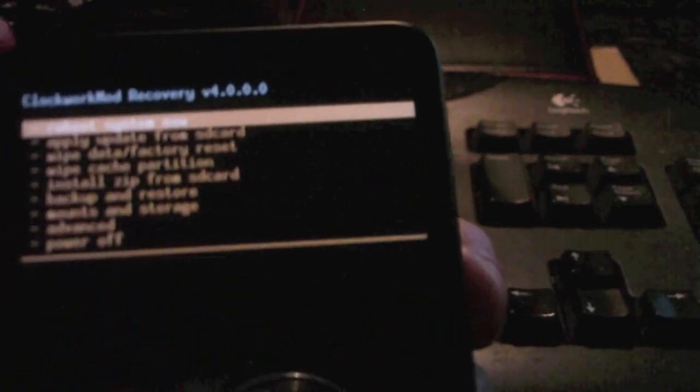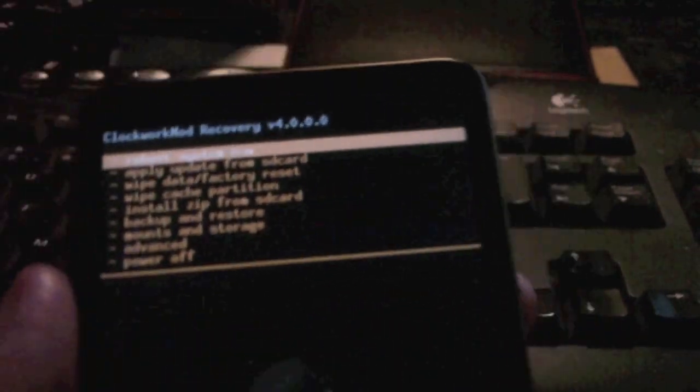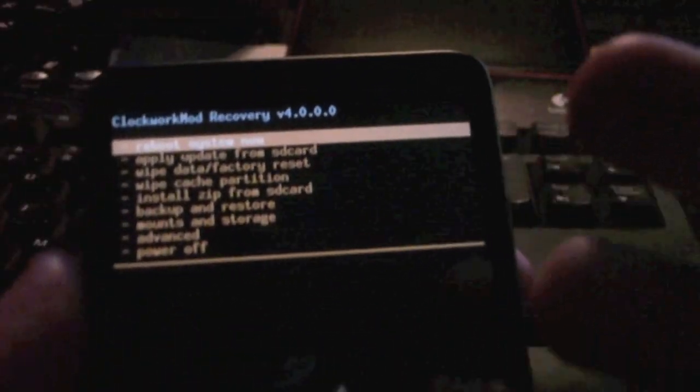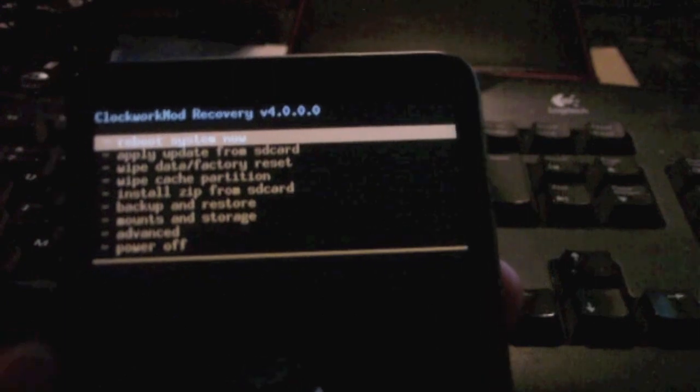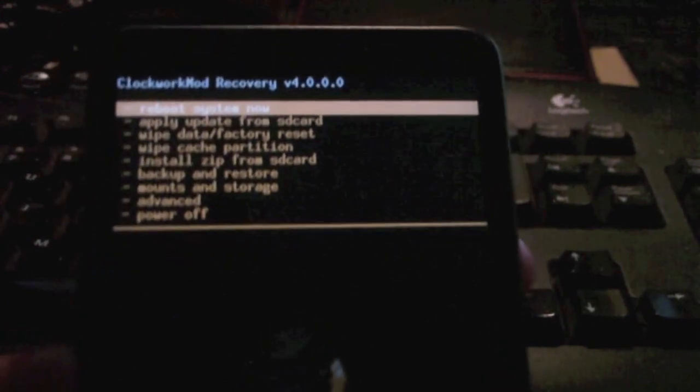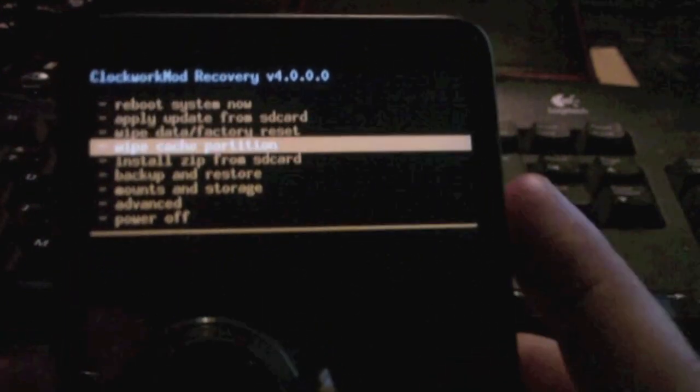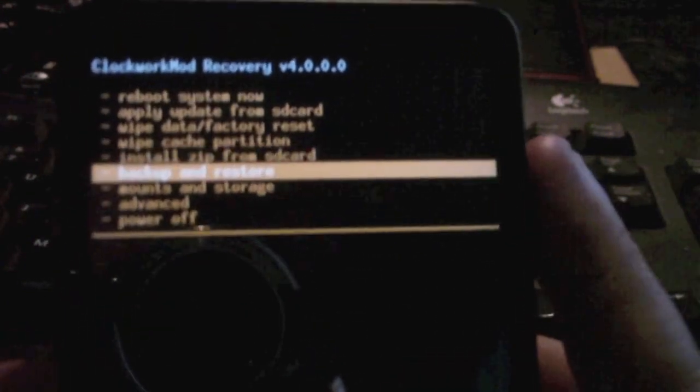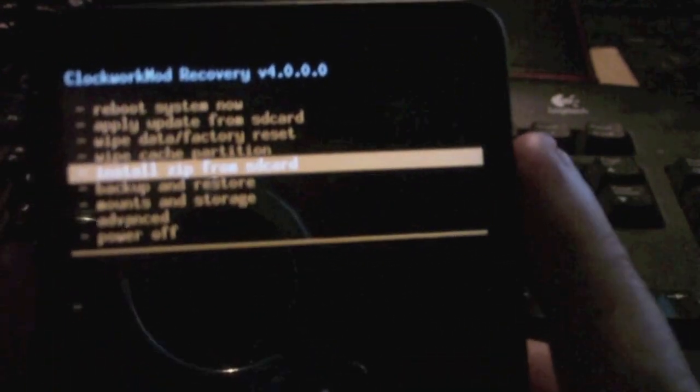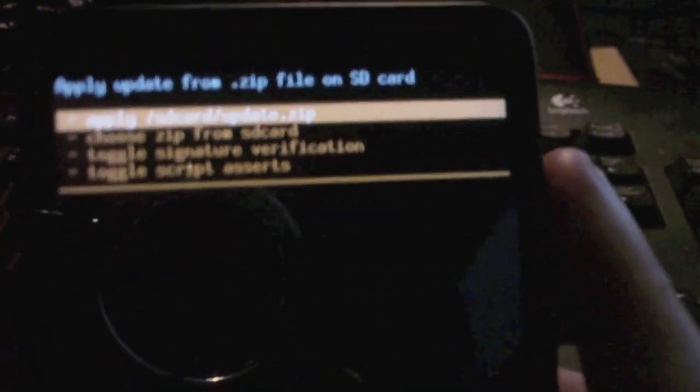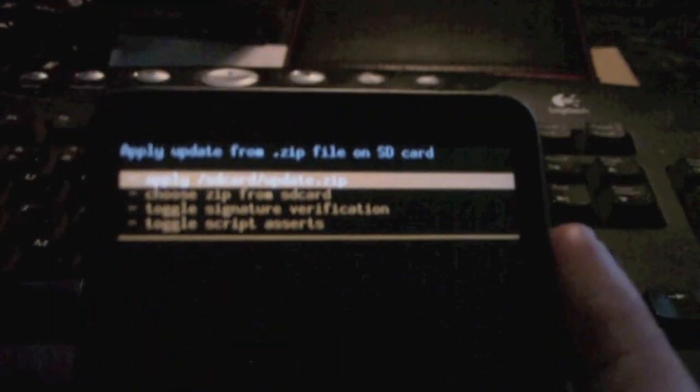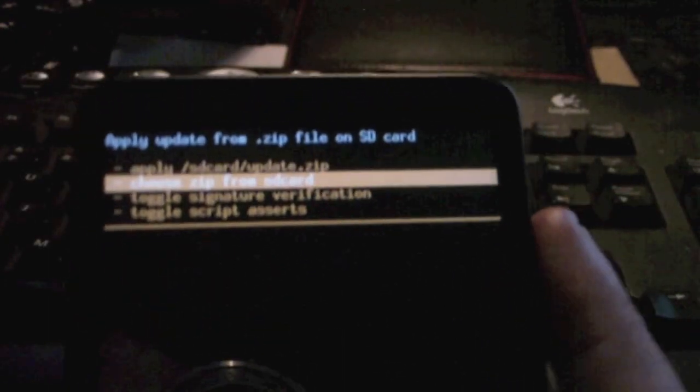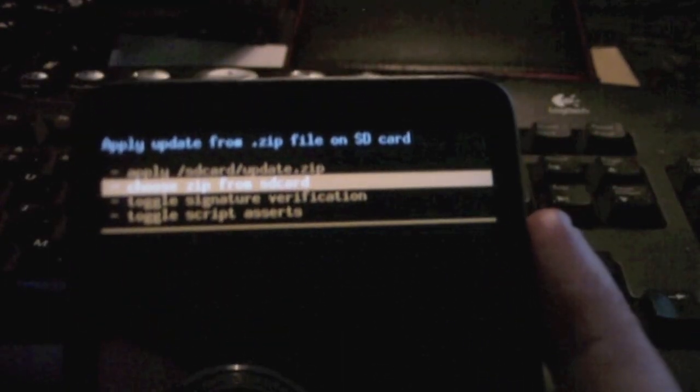Just wait for that to happen. You can see we're now in clockwork mod recovery. You need to go to install zip from SD card, you can see that, and choose it from SD card. Go down to the Nexus HD2 Ice Cream Sandwich beta 1.zip.